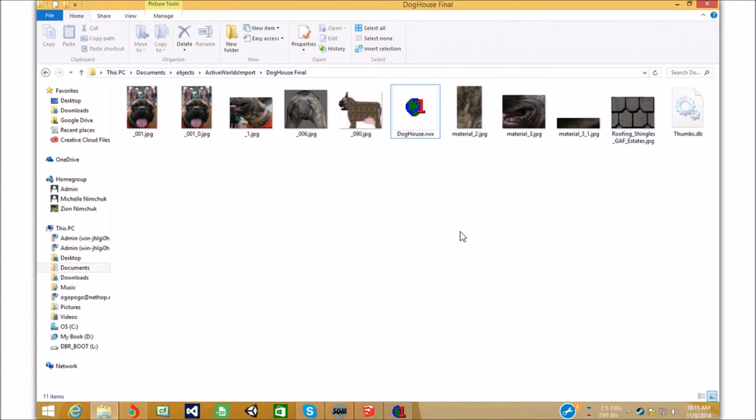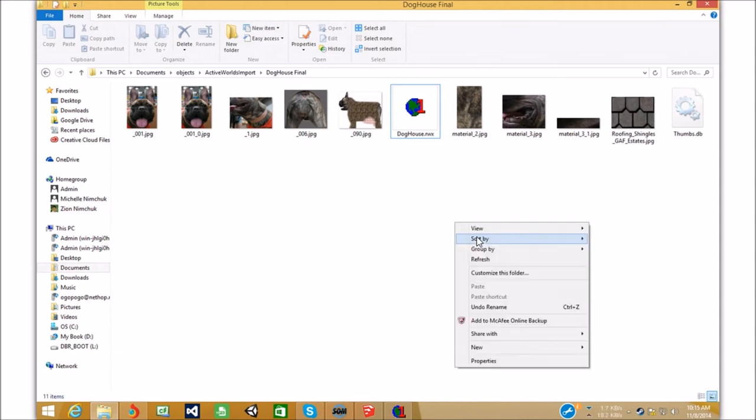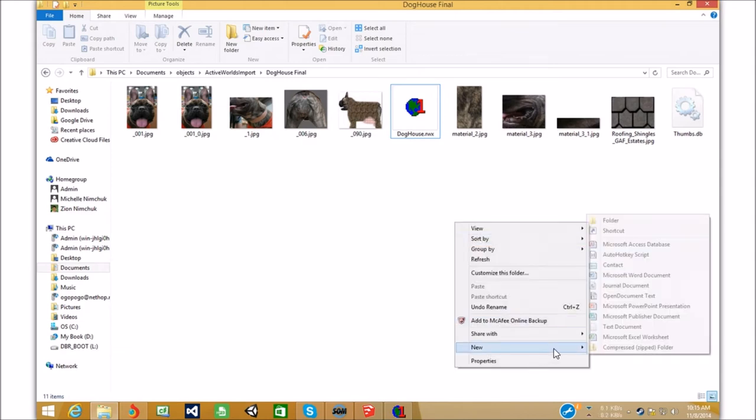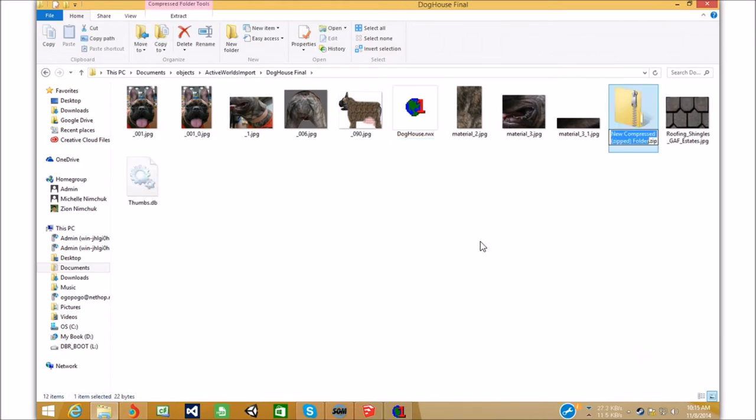And, that is actually it. Whenever you're sending it to your owner. I send it through Skype a lot of the time. You're gonna wanna zip it up. So, go new. Compressed zip document.